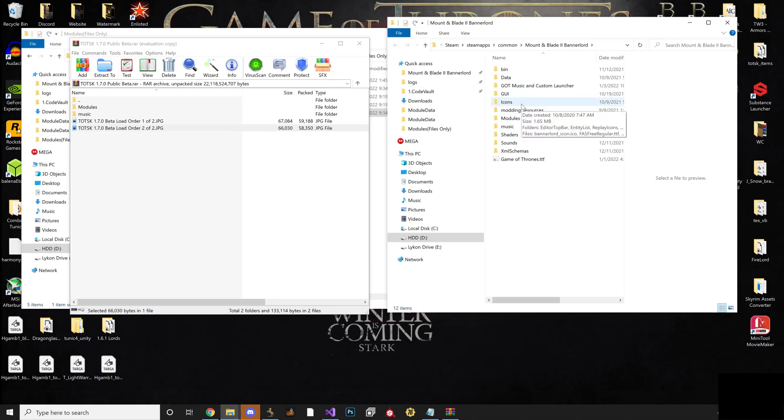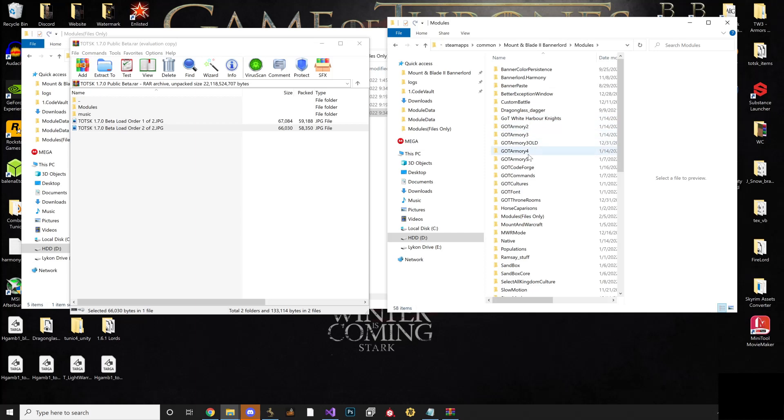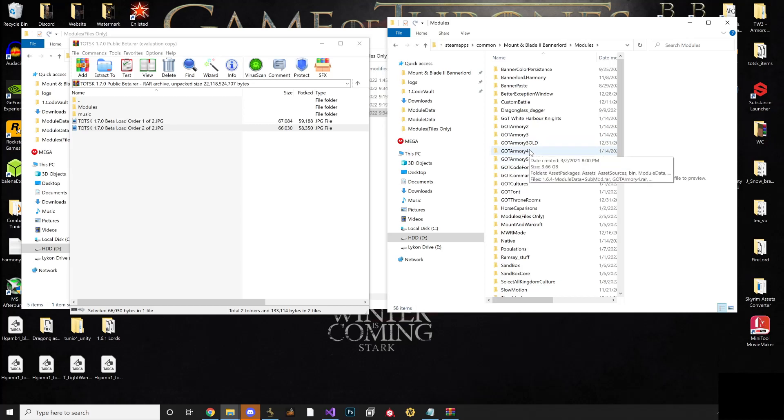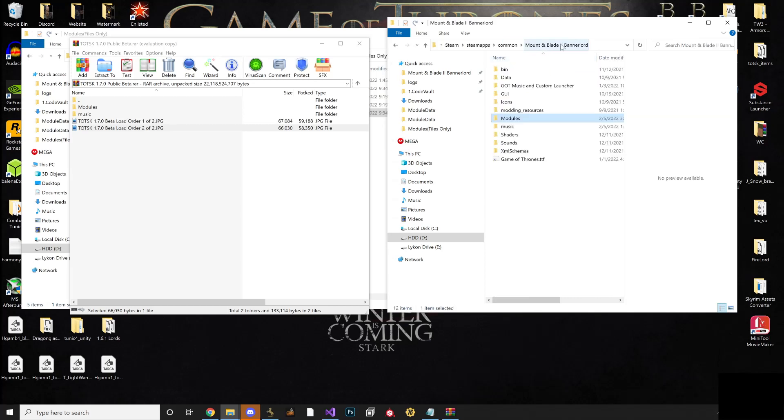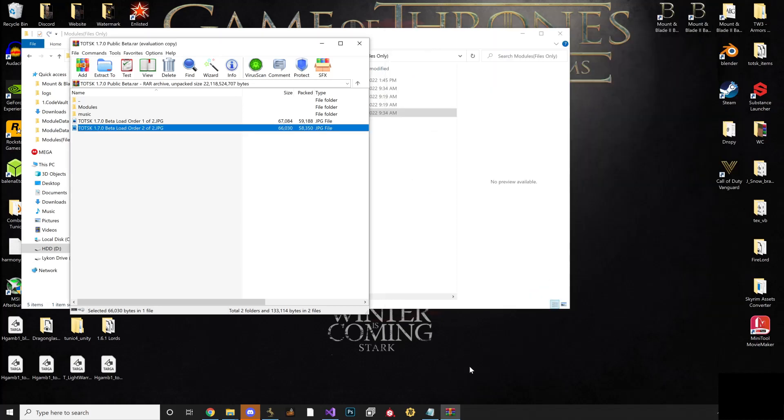Since this version is running completely separate from Bannerlord itself, what you need to do before you do anything else is make sure that you delete all the previous GOT Armory 2, 3, 4, and 5. GOT Codes Forge was in the last version, or TOTSK legacy. Delete everything related to this mod when it comes to the actual modules, and then verify your files, which I'll walk you through really quick.